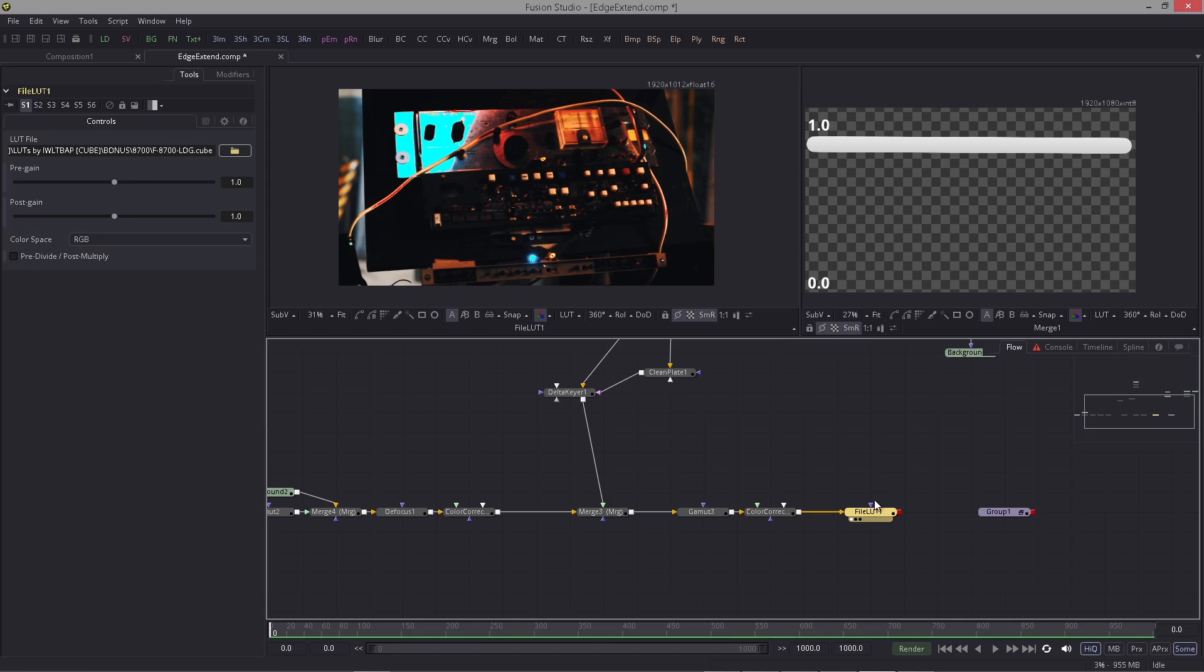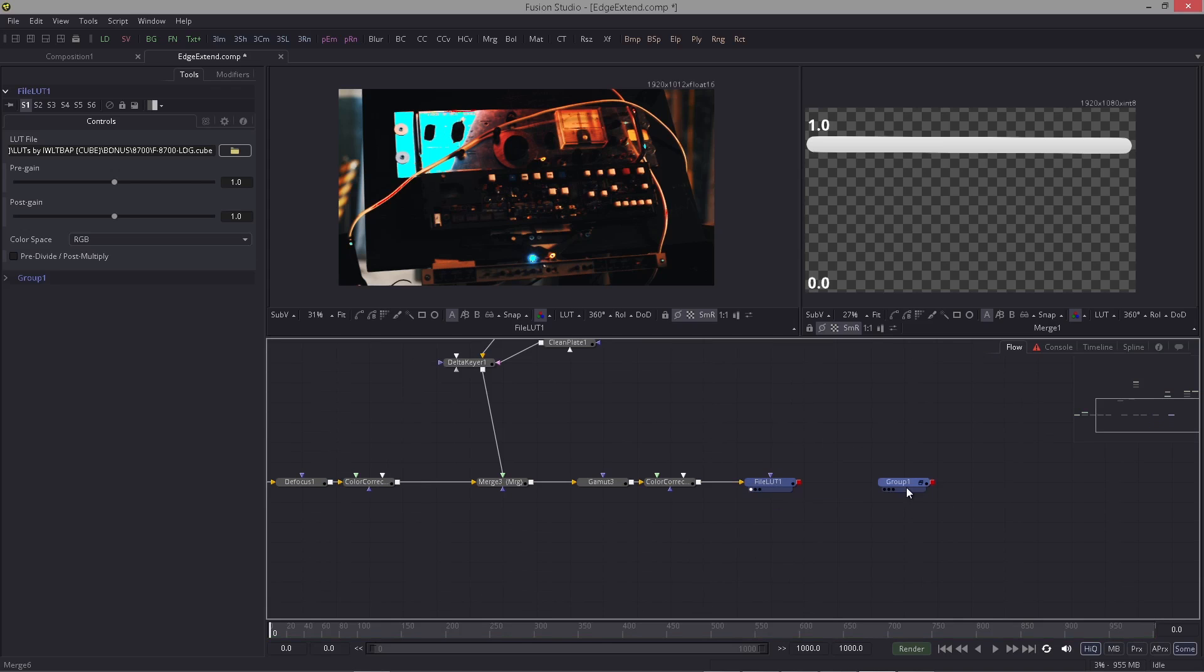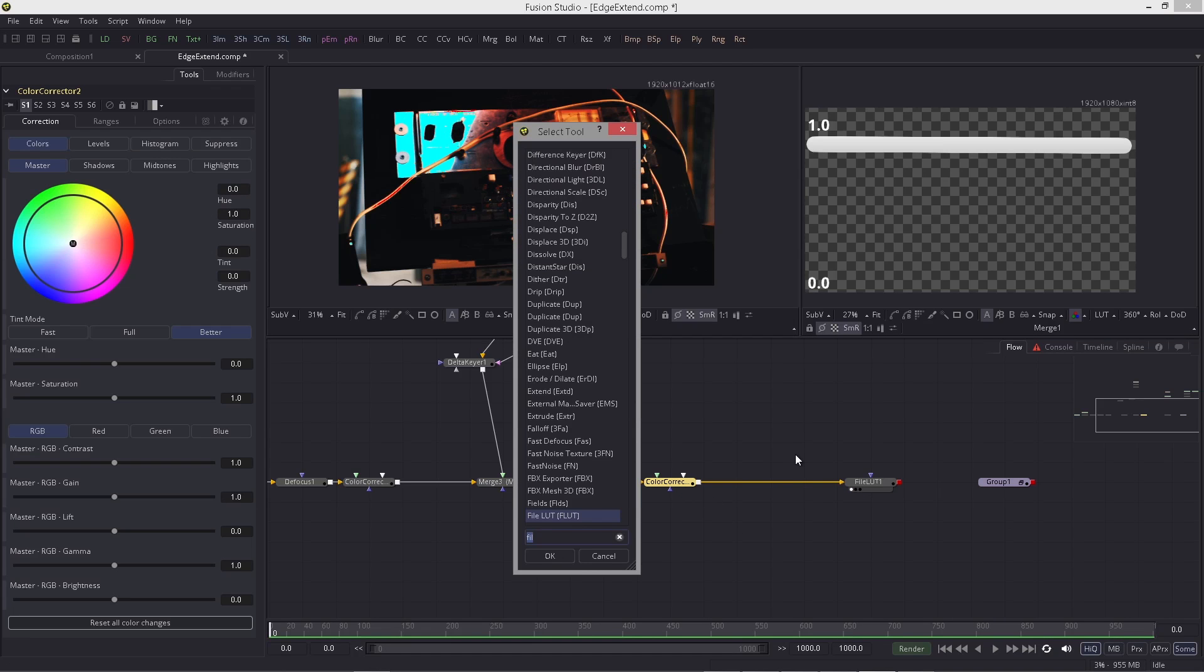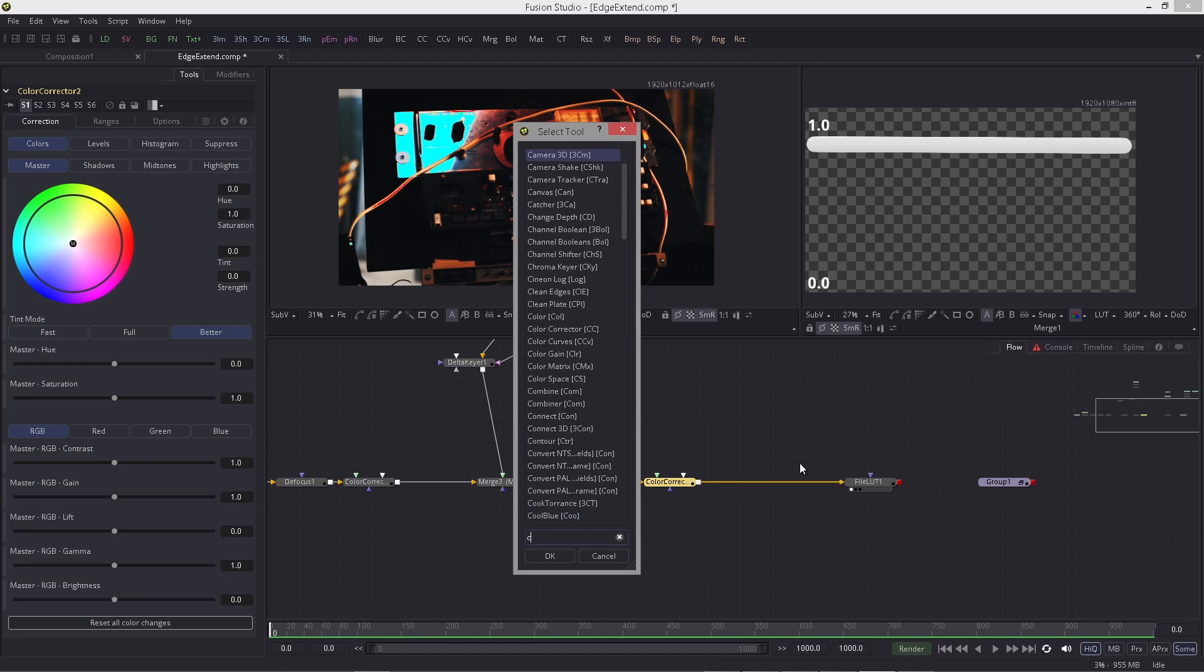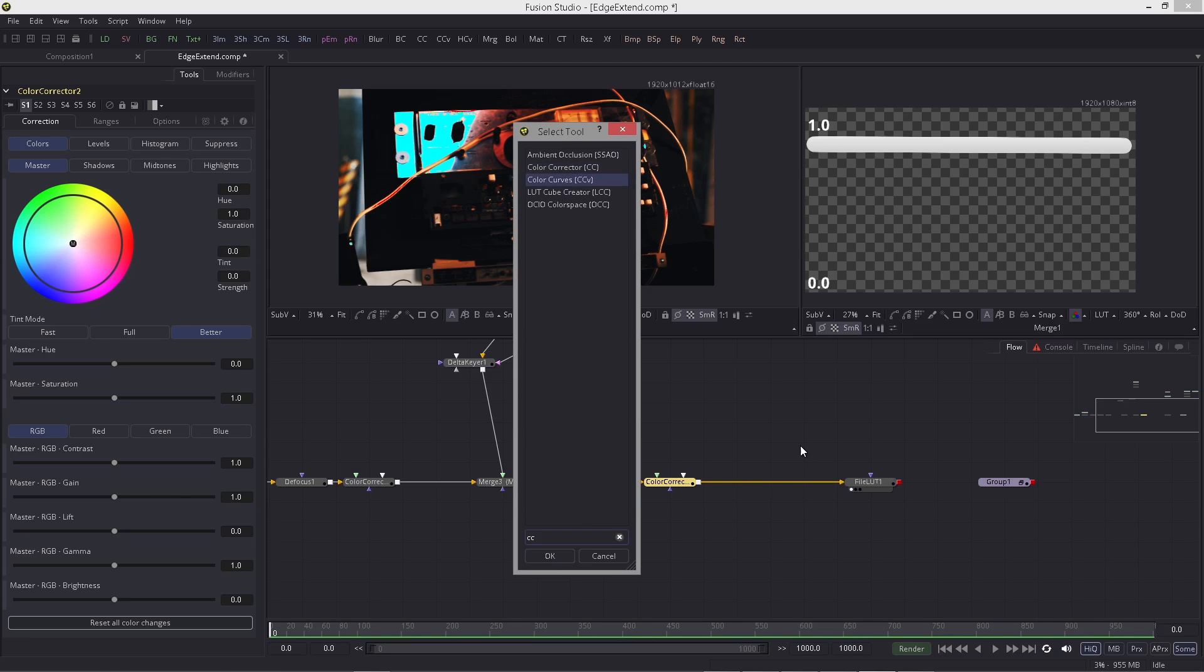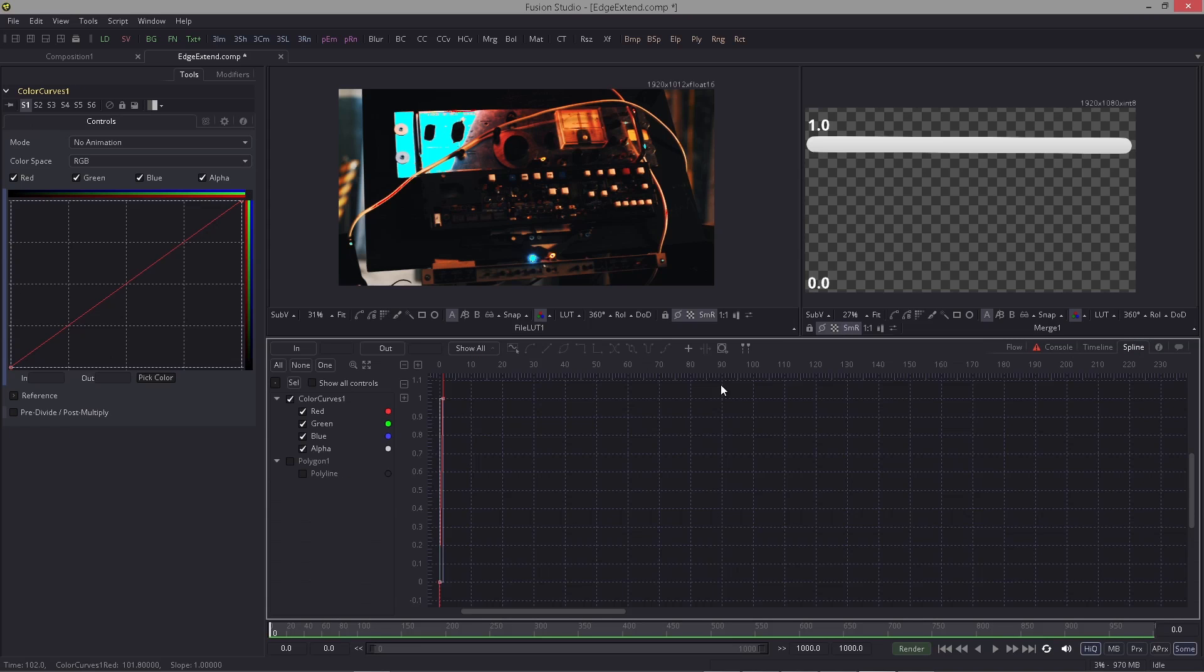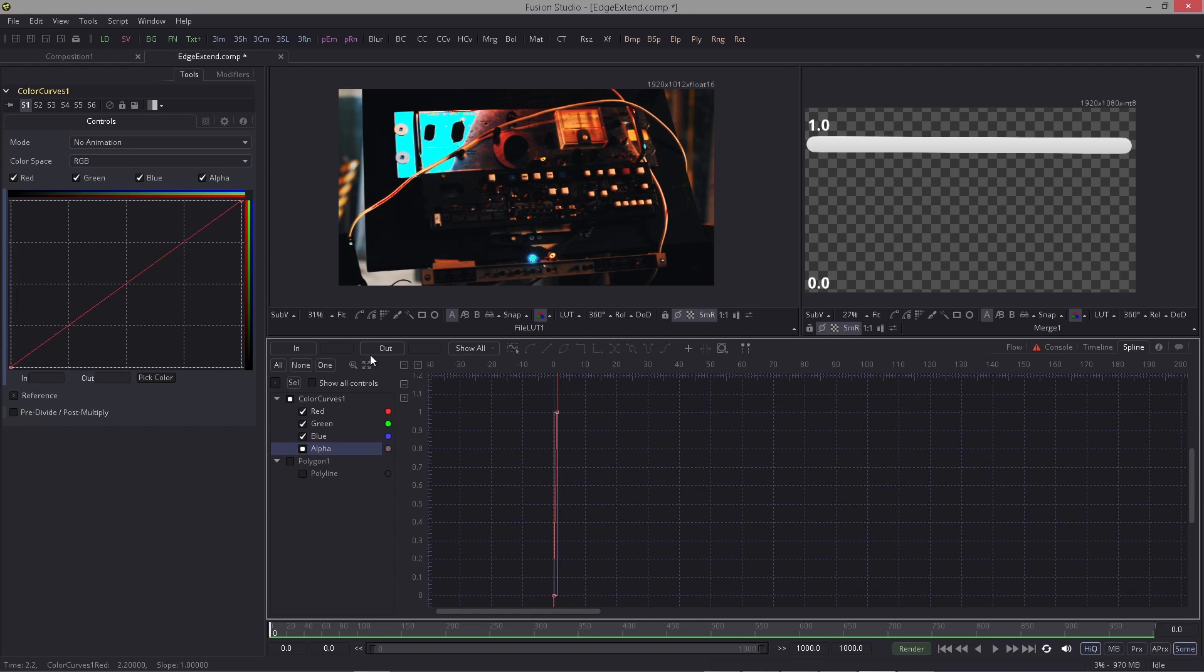Right off the bat this looks a little bit strange because this LUT wasn't made for this kind of image. If that image is not the same and if it has completely different colors, then of course you will get strange results. The first thing I want to do is I want to bring in a color curve.